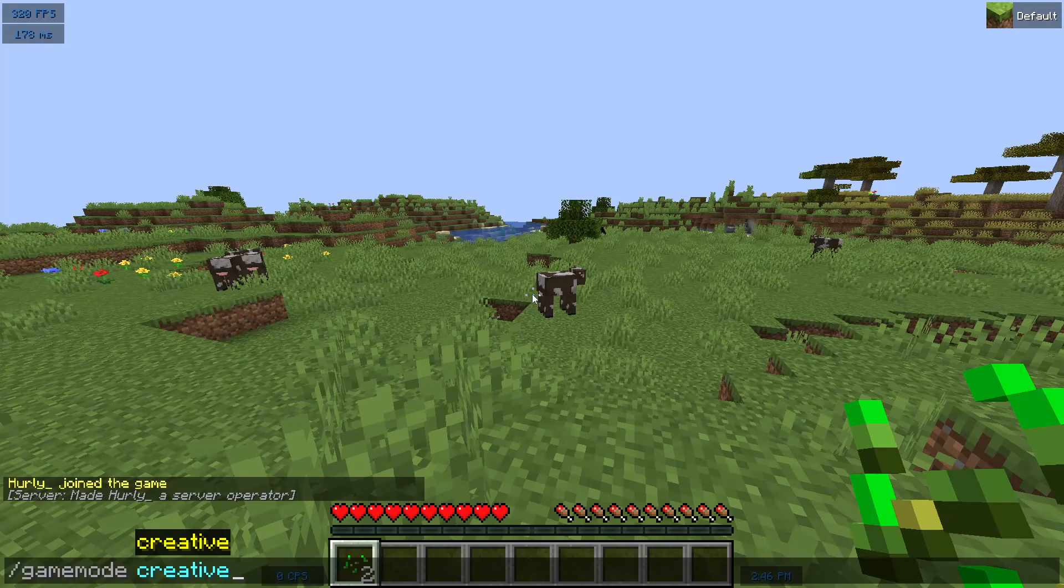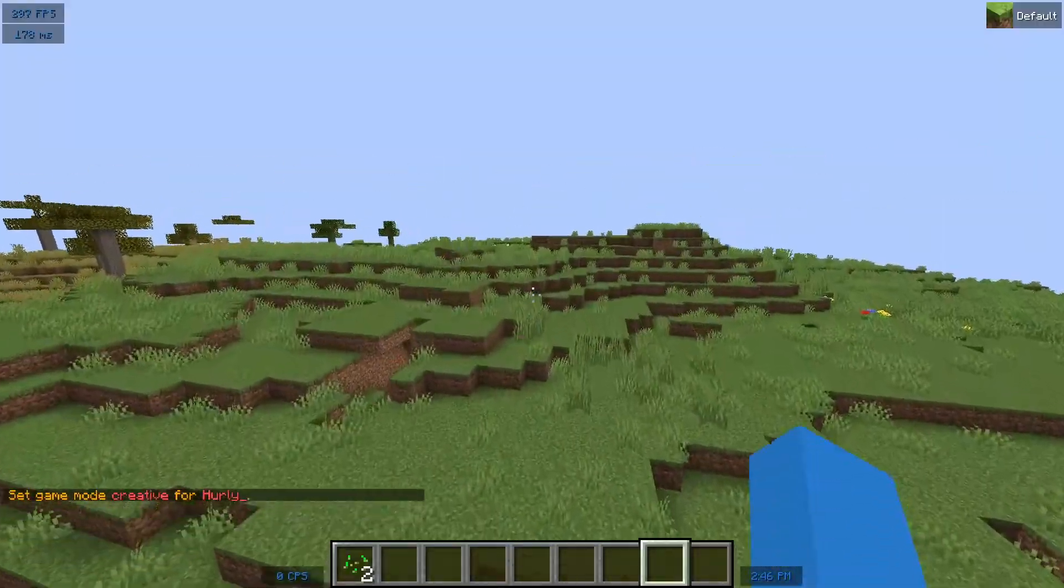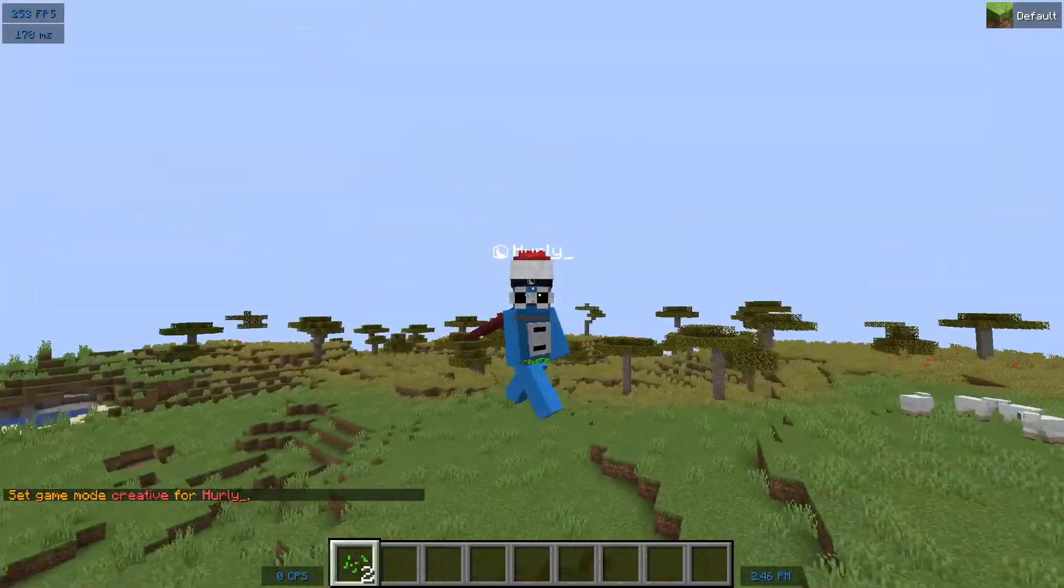So we can do slash game mode creative. And boom, it's that easy.